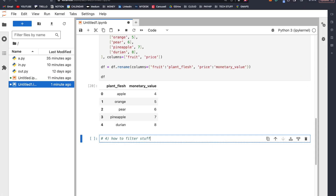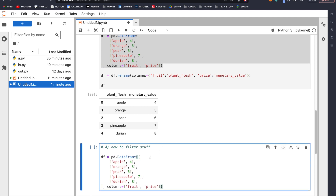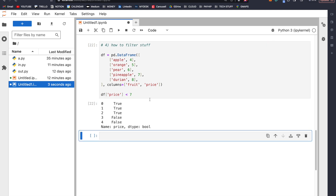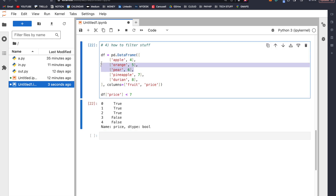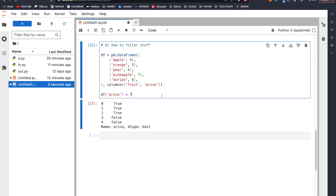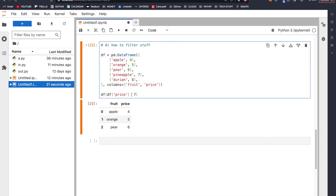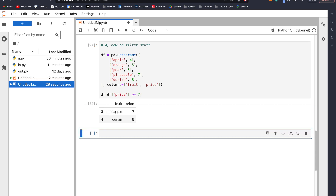Number four: how we filter stuff in data frames. Let's say we only want to display fruits whose price is less than seven. First we do df['price'] < 7, which gives us a series of boolean values: true, true, true, false, false — correct because four, five, and six are less than seven. Next we pass this entire expression into df using square brackets, and we only get apple, orange, and pear. If I change this to >= 7, I get pineapple and durian.